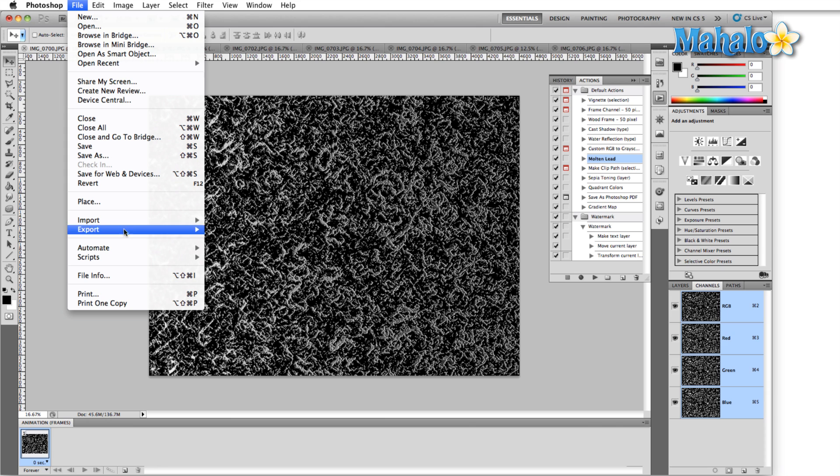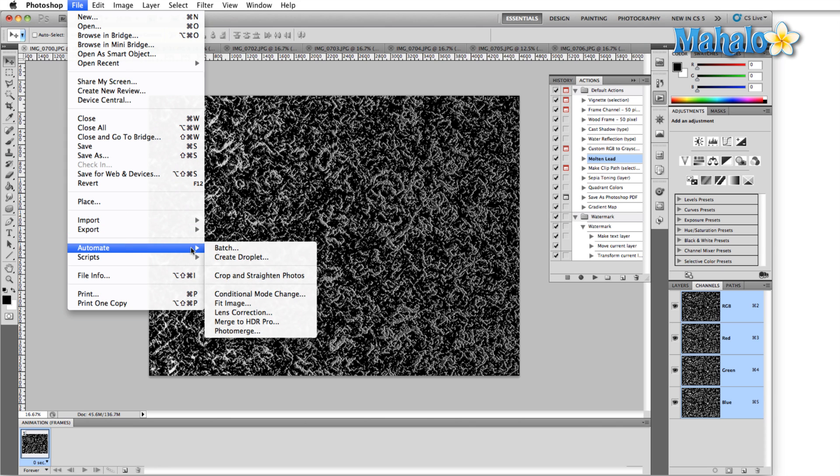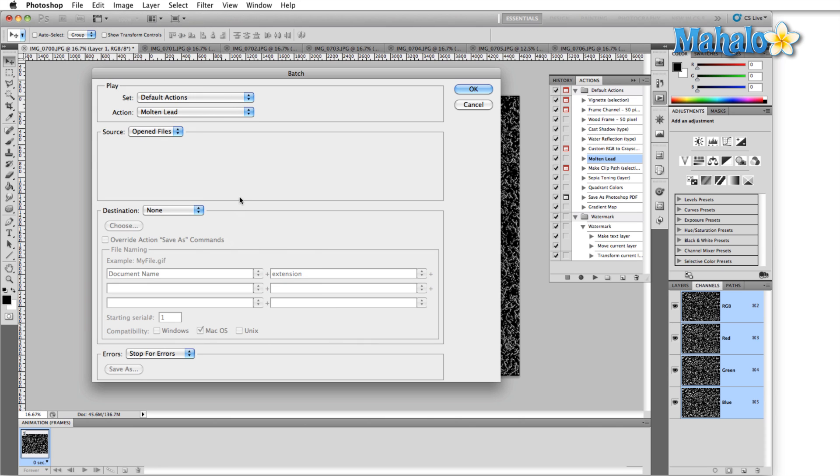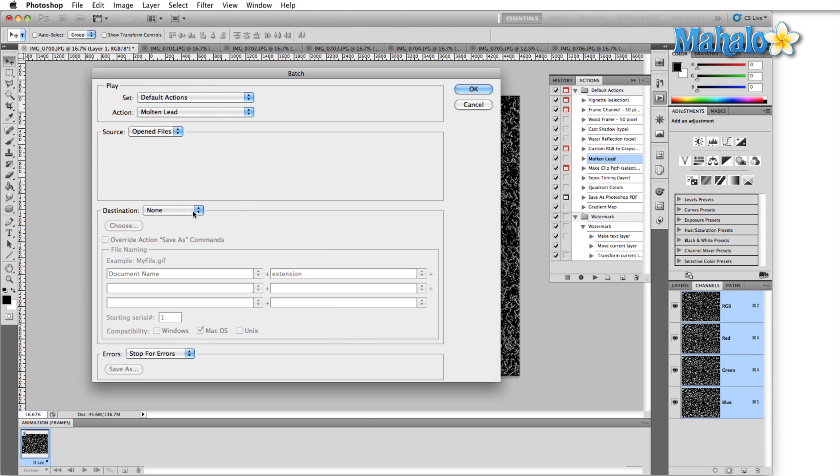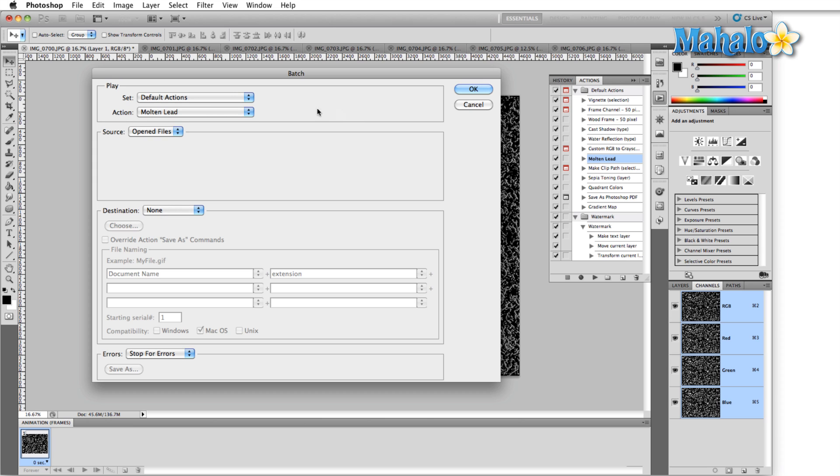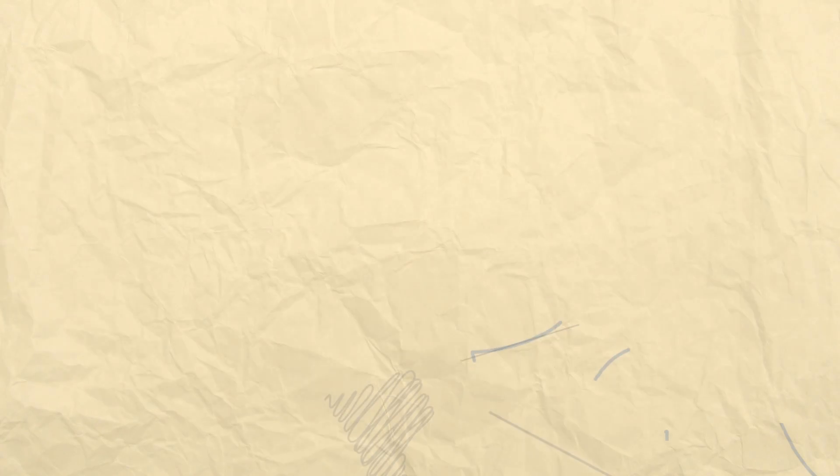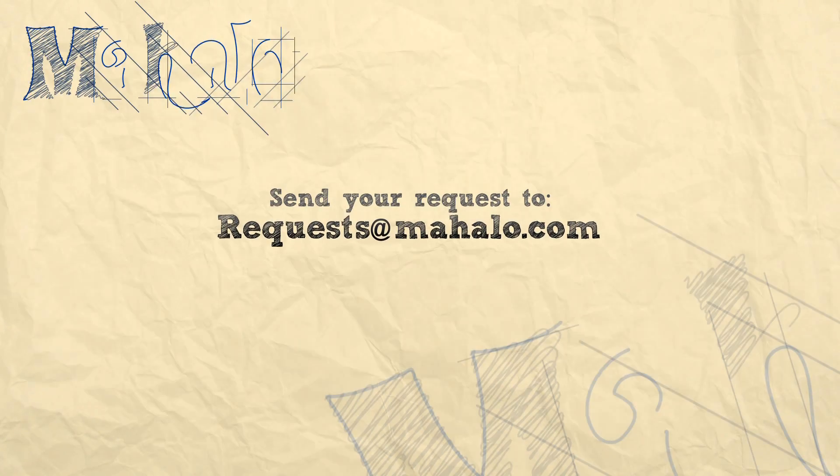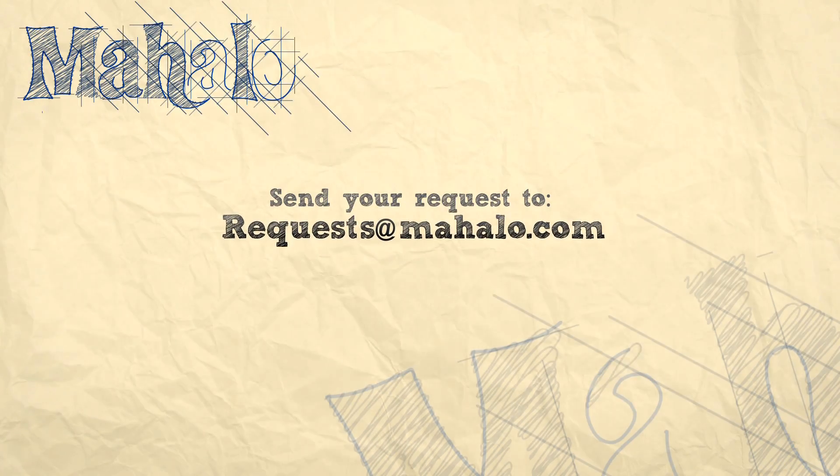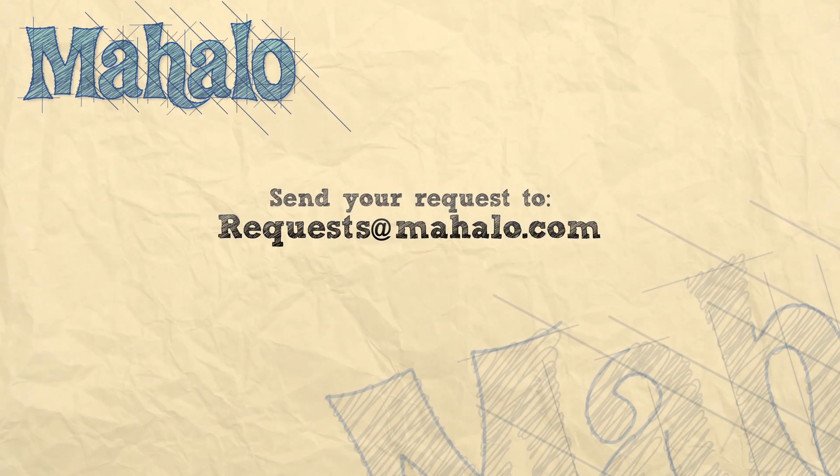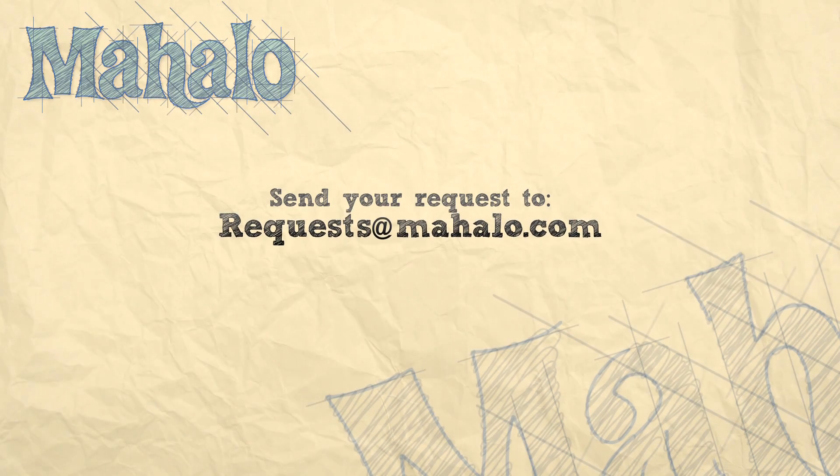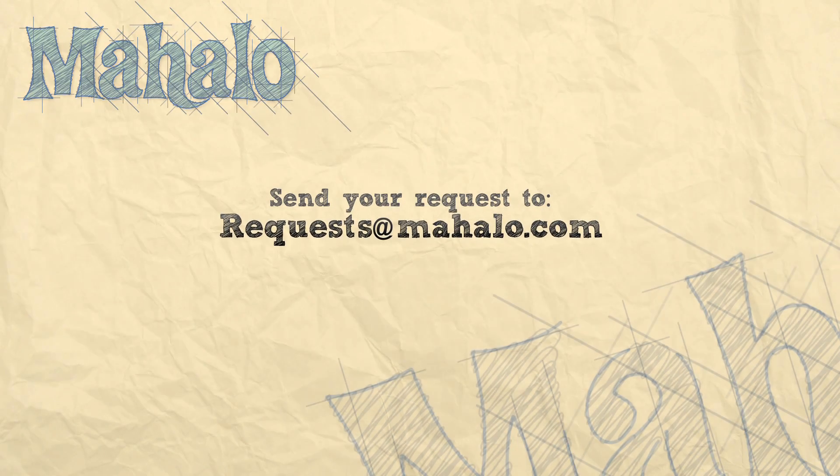And the last option in automate batch is save and close. Essentially that would save the original file and then just close it. So that's all for the batch function. Please remember to comment, rate and subscribe below and send any questions that you might have to requests at Mahalo.com. Thanks for watching.